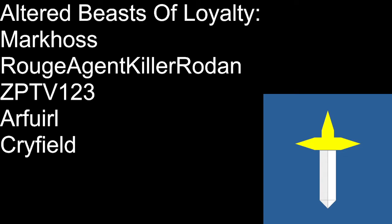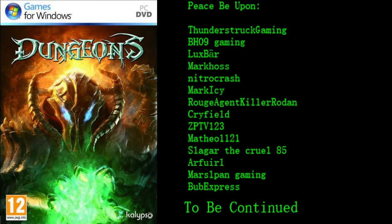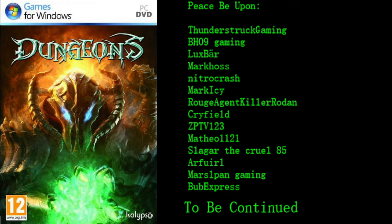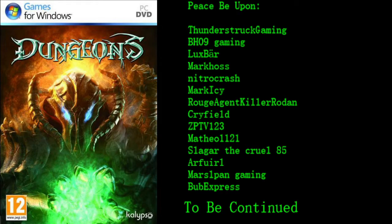Please be upon all of my subscribers, viewers, fans, followers, and friends. Marcos, Rogan and Clorodan, Gptv 123, Aforel, and Cryfield, Zpdv. Also, I'd like to thank everybody from the Beasts of the Altered Empire, alongside with all the members of the Discord server, YouTube Friends United. My name, Tenderstruck Gaming, BH09 Gaming, Luxbar, Marcos, Narva Crash, MacIcey, Rogan, Clorodan, Cryfield, Zpdv 123, Matthew 1121, SlagataKroll85, R4L, MusclePanGaming, and Public Suppress.